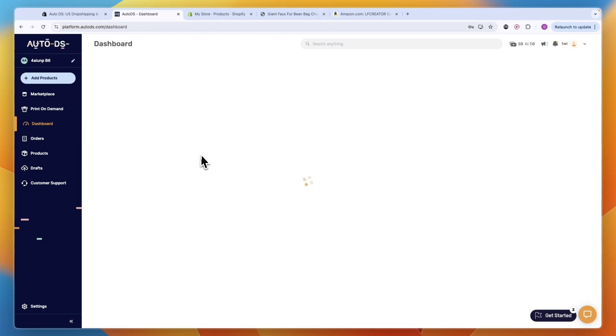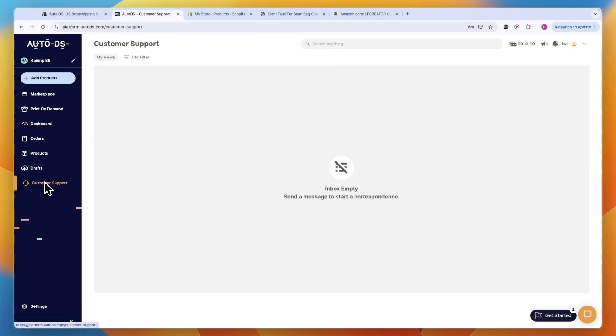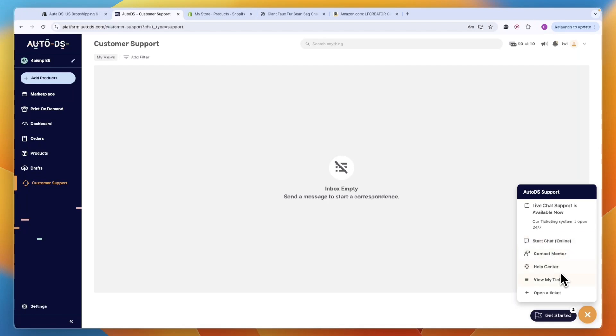From your dashboard you can easily track your profit, your orders, revenue and new products. If you want to get support, click Customer Support. You can see your inquiries - to start one just click on the chat icon in the bottom right. They have 24/7 ticketing and you can start an online chat, contact a mentor, check out the help center, view your tickets or open a ticket.